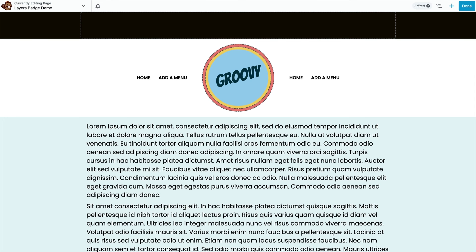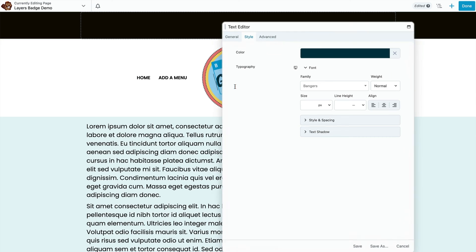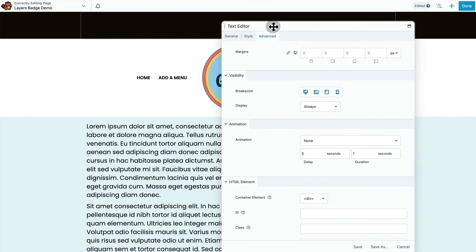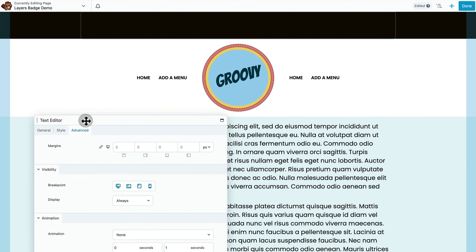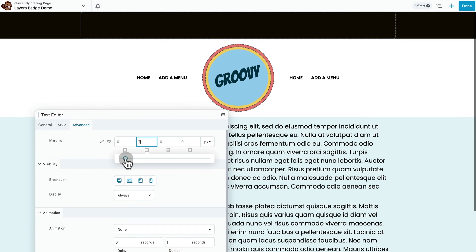All right, this is coming together well. The groovy text here is not quite centered so I'm just going to give it a little bit of margin so that it looks right.